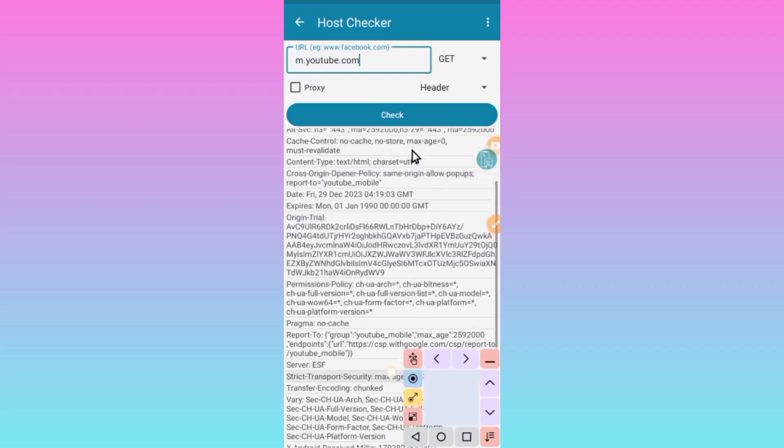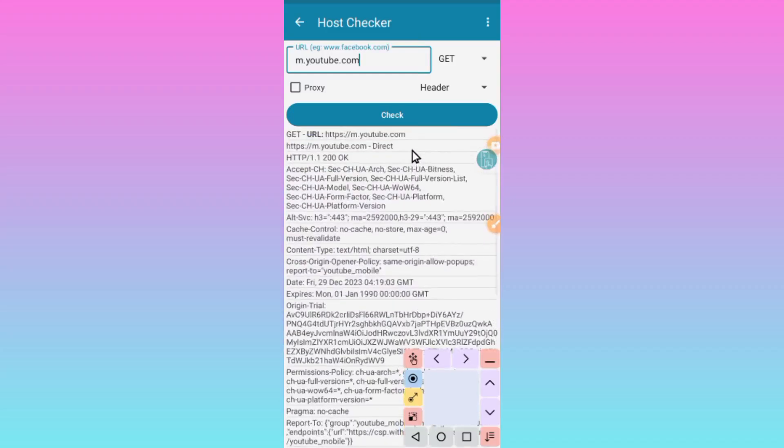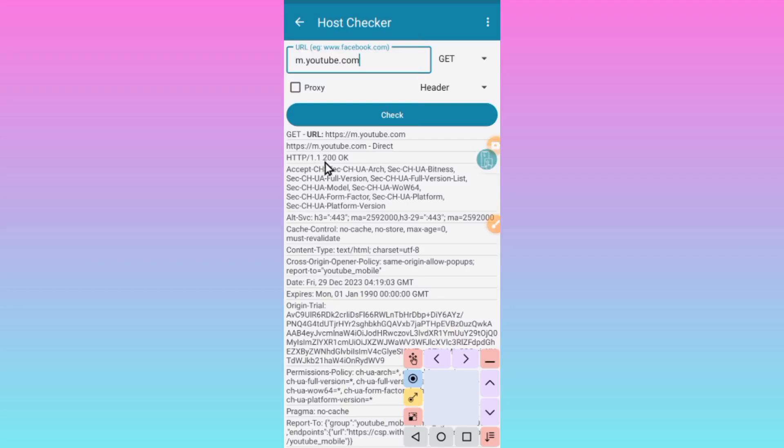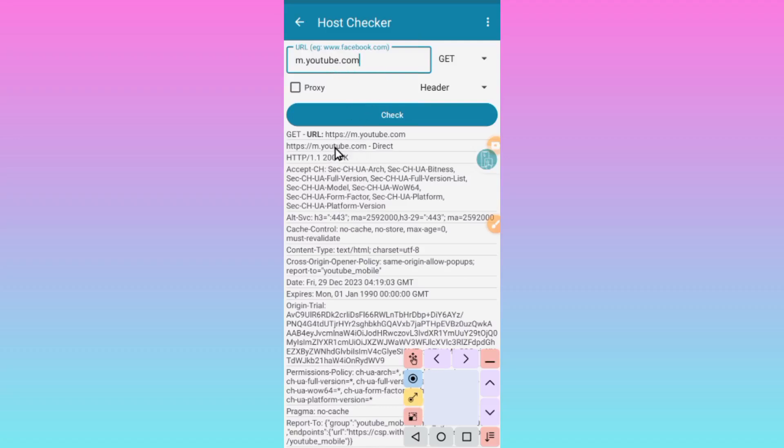Then you will see the results. As long as you see HTTP/1.1 200 OK, it means that this host is online and it is working. When you see something different, it means that it is not working.